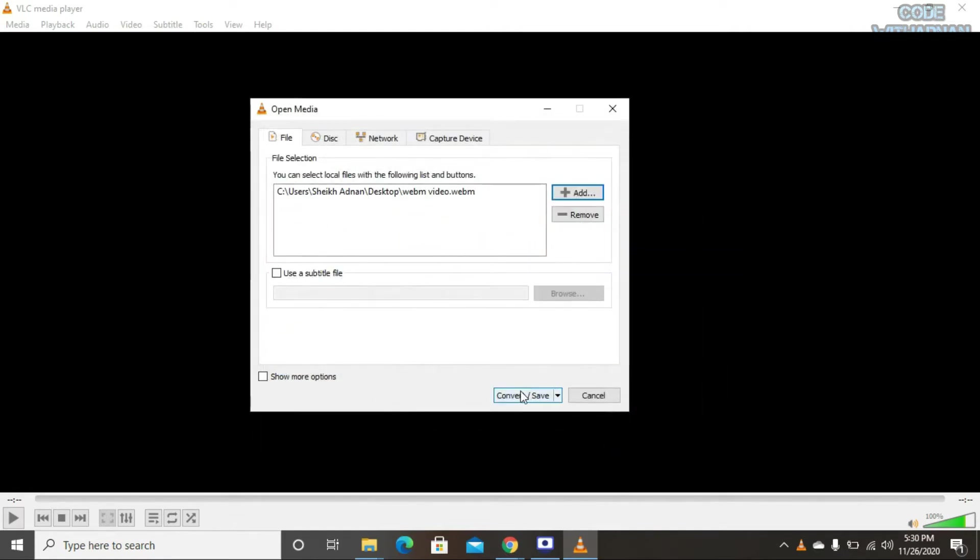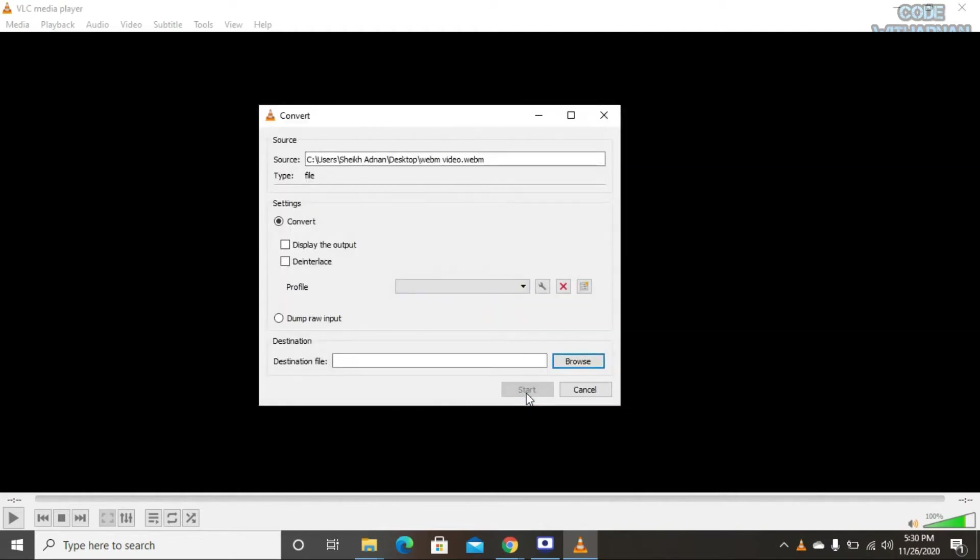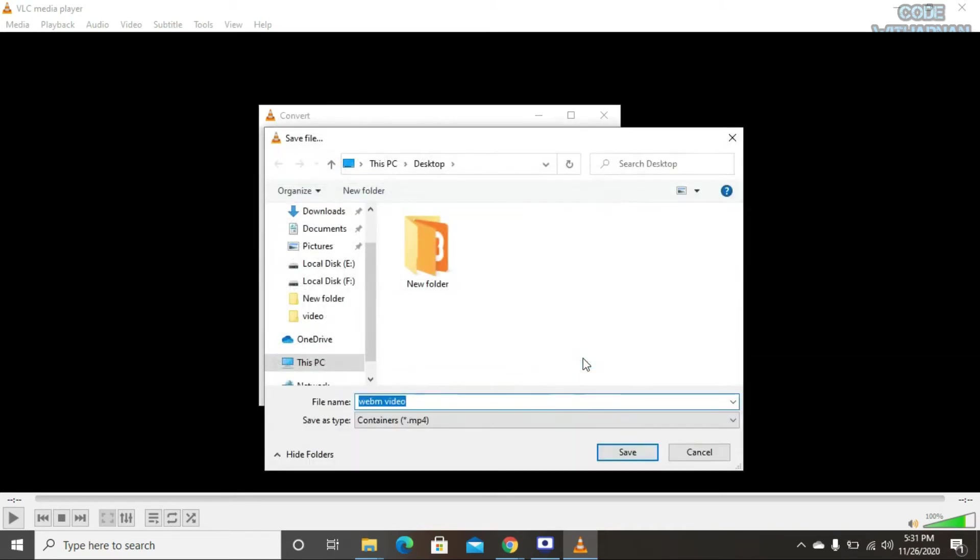Click on Convert/Save. Here you see the Browser option - select it and save your new video that will be converted into an MP4 file.